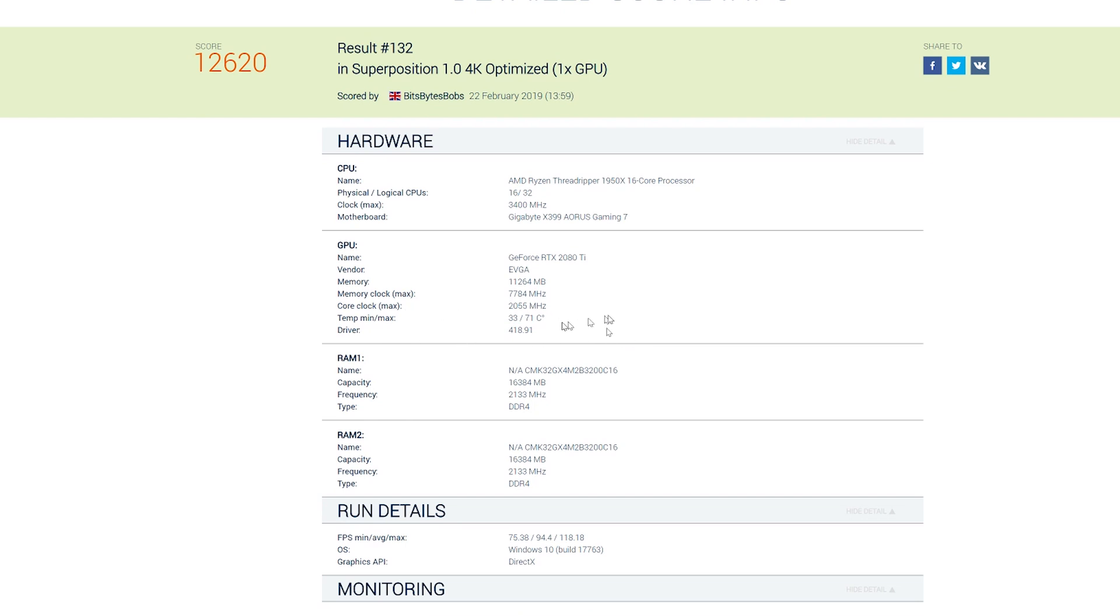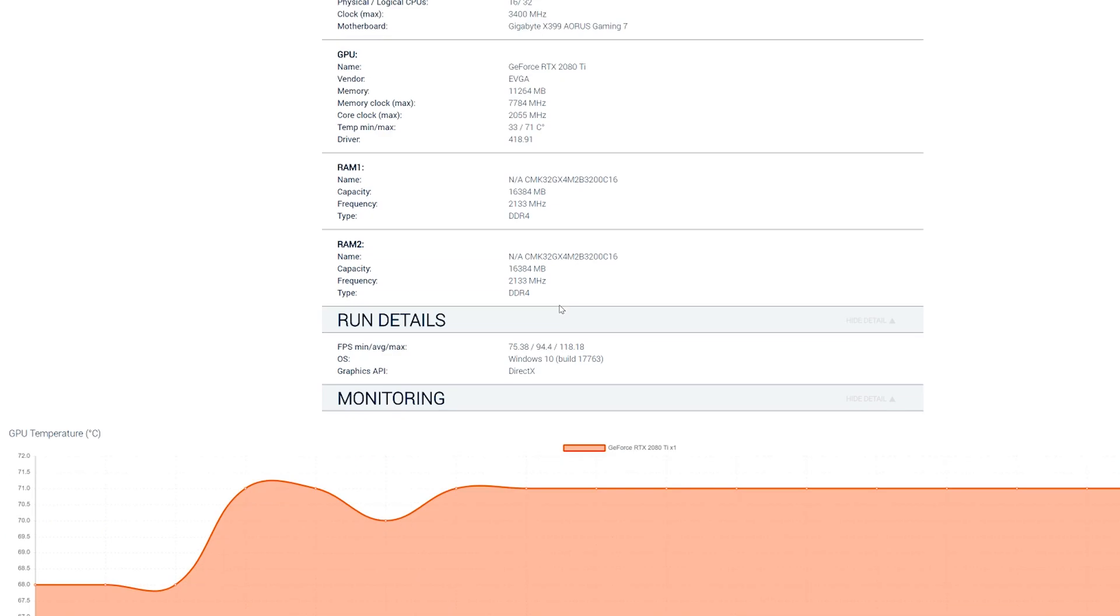Core clock, the maximum that we got was 2055 megahertz. We had a memory clock of 7784. I'd actually set it at 7785. And I had a stable temperature of 71 degrees.